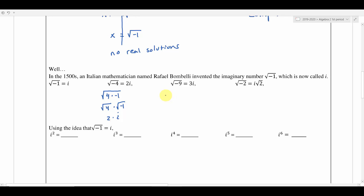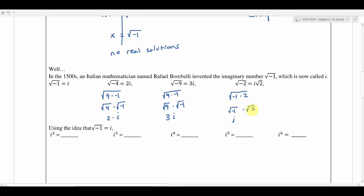We can do the same with the square root of negative 9: split it up as the square root of 9 times the square root of negative 1. That gives us 3 times i, so the square root of negative 9 is 3i. For the square root of negative 2: rewrite as the square root of negative 1 times 2, split it up, and we get i times the square root of 2 — written as i root 2. That's how we go from square root form to complex form.